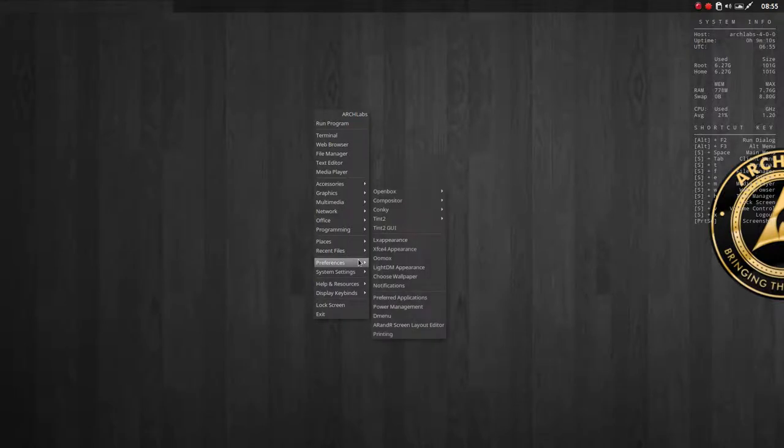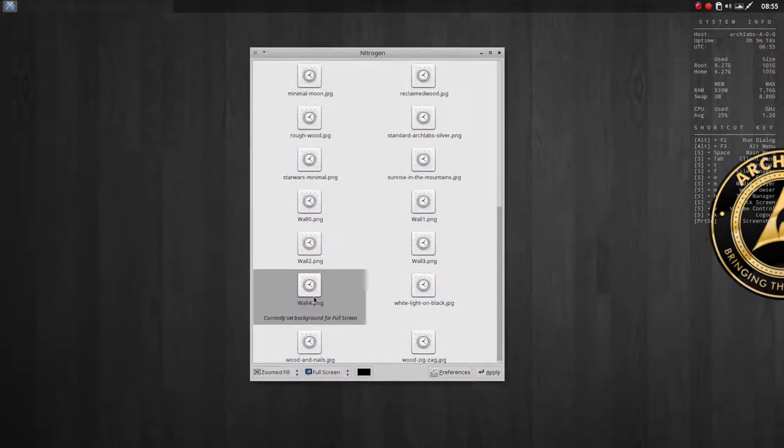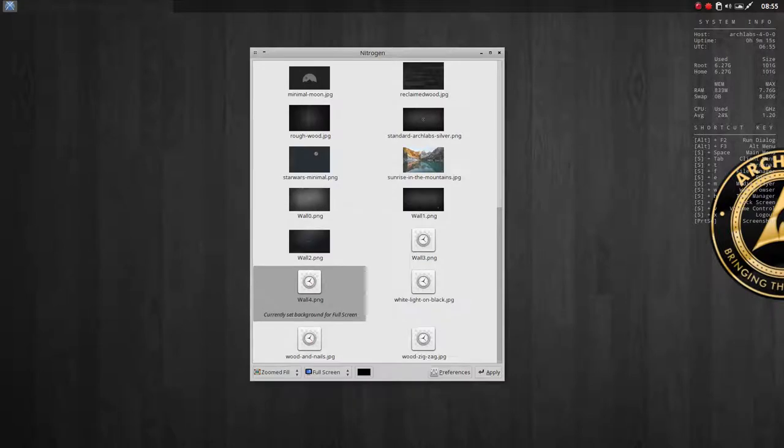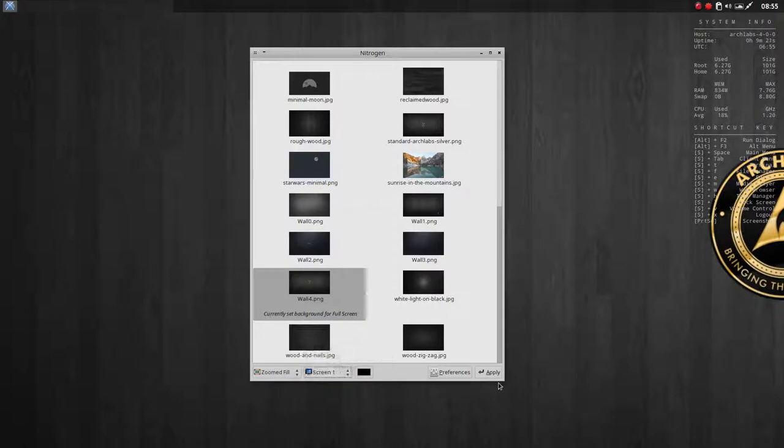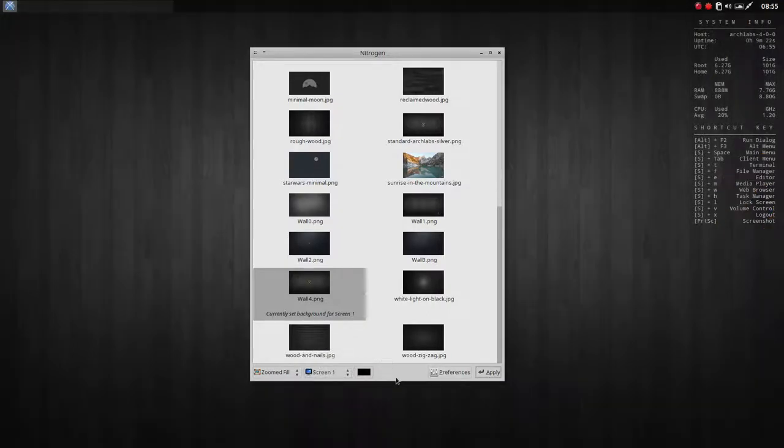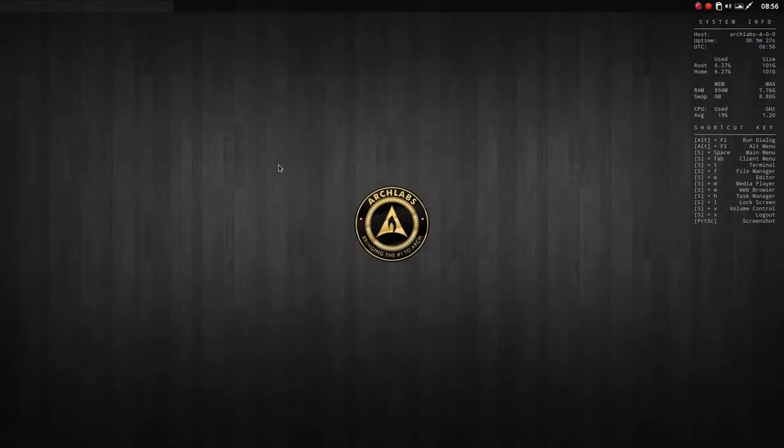I go to Preferences, choose wallpaper. Nitrogen is being launched. This is called wall 4. What I say is not full screen, but I have a Screen 1 which I'm gonna apply, and I have a Screen 2 which I'm gonna apply. That's the normal look.